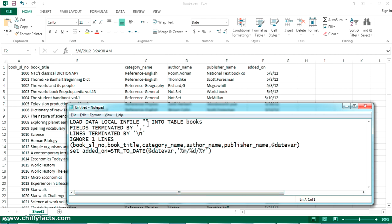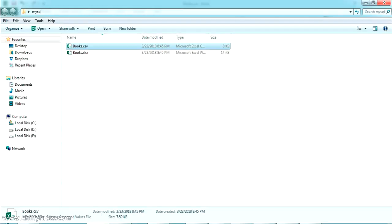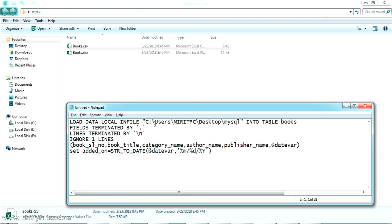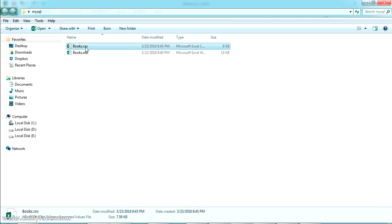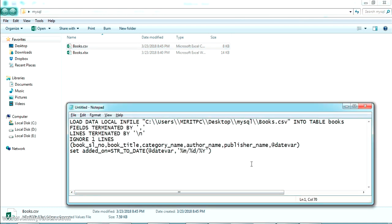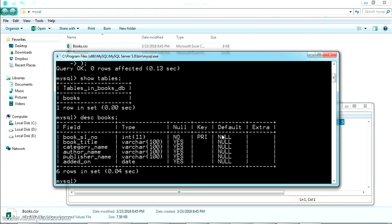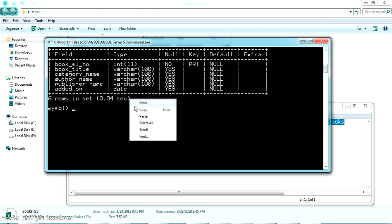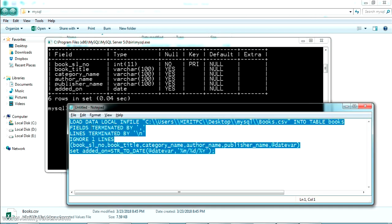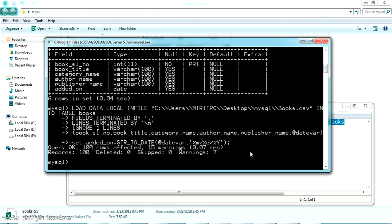Now we have to set the path of our CSV file — specified in the INFILE clause. Copy the path, come back to the Notepad, paste it, and use double backslashes because a single backslash won't be read correctly in a MySQL query. Copy the CSV filename and paste it in. Now let me copy the complete query, come back to the MySQL command line, paste it, add a semicolon, and press enter. Yes, the query has run — 100 rows have been imported with 15 warnings.